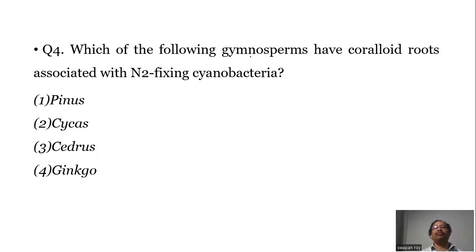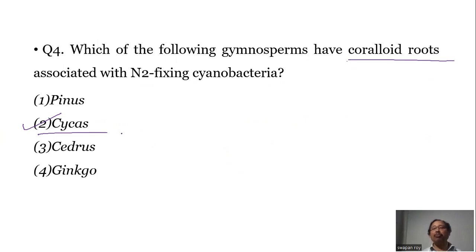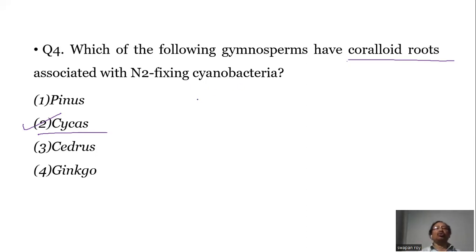Question number four: Which of the following gymnosperms have coraloid roots associated with nitrogen-fixing cyanobacteria? This is Cycas. Cycas has two different types of roots: normal tap roots which are branched, and coraloid roots that grow above the ground — so they are apogeotropic — and they contain cyanobacteria. Through the cyanobacteria, by a symbiotic relationship, they fix atmospheric nitrogen.